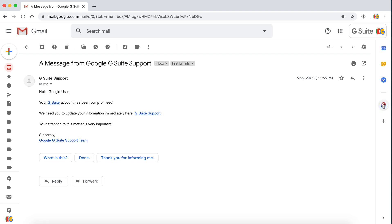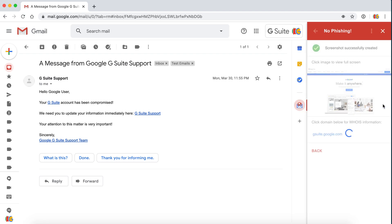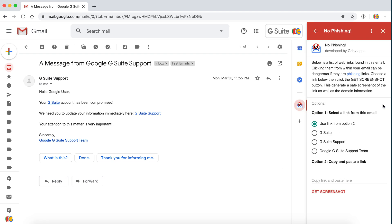We'll open up the No Phishing add-on, and you'll notice that it will take the contents of your email and provide all the links that are present. At this point, none of your personal information from your email has been sent to us or our servers. Everything is processed on your end.